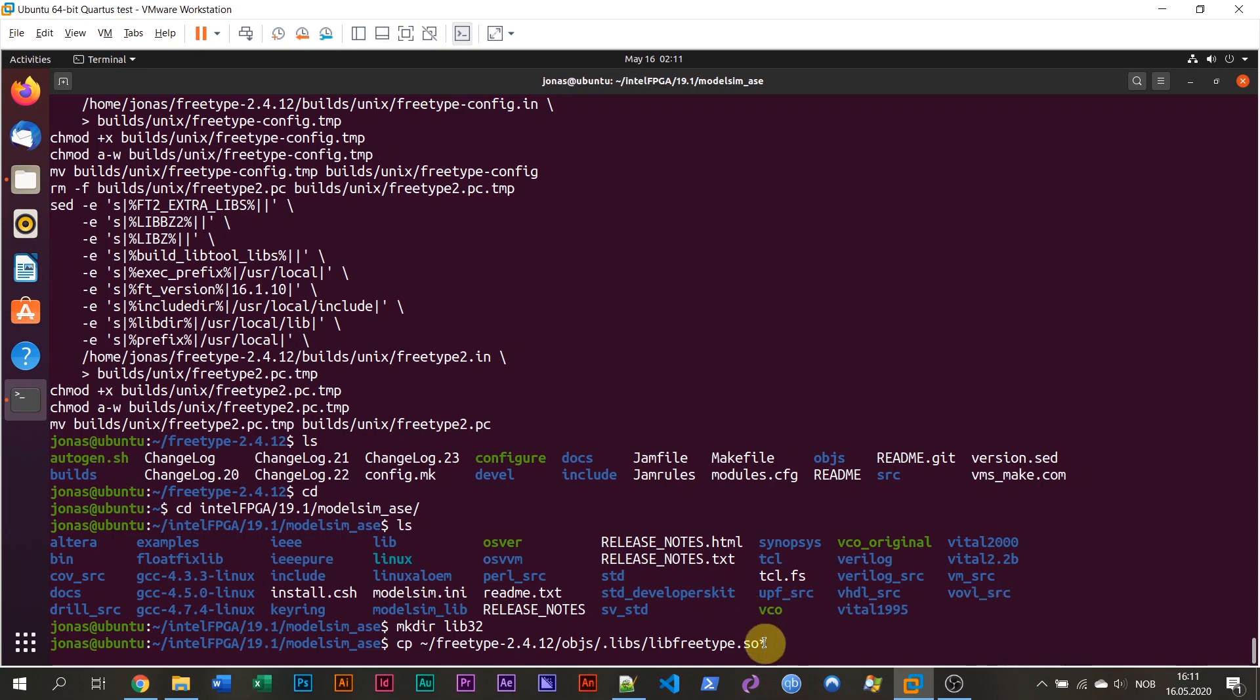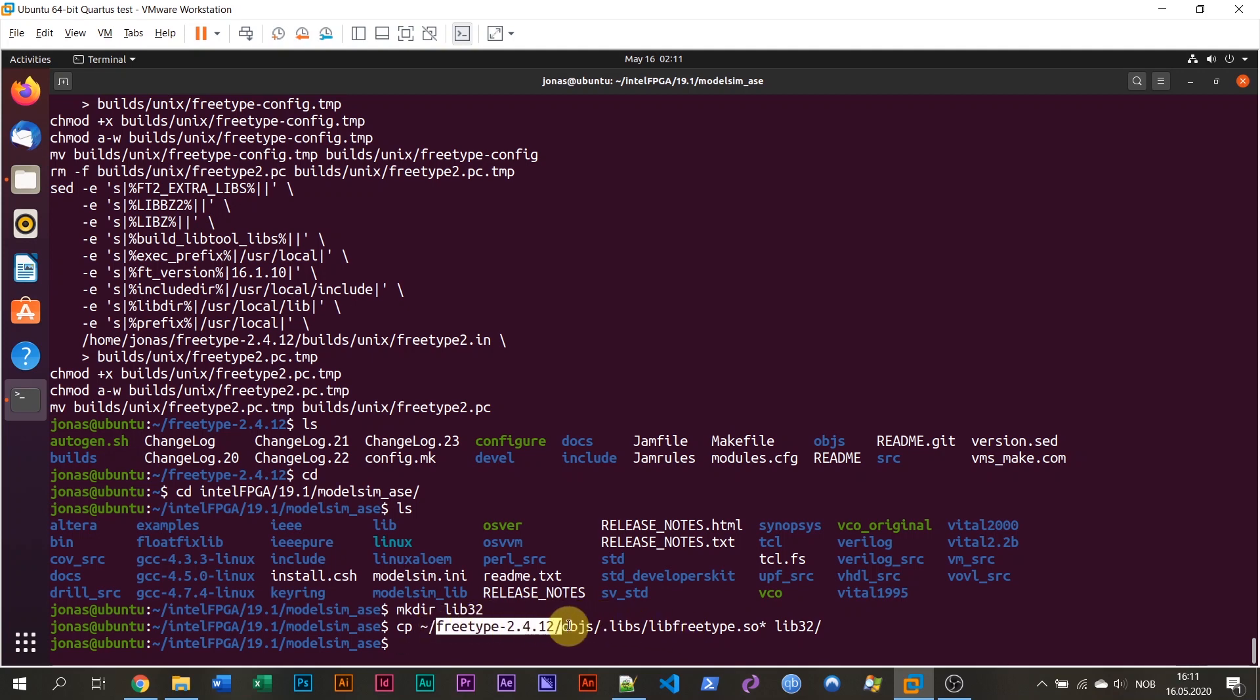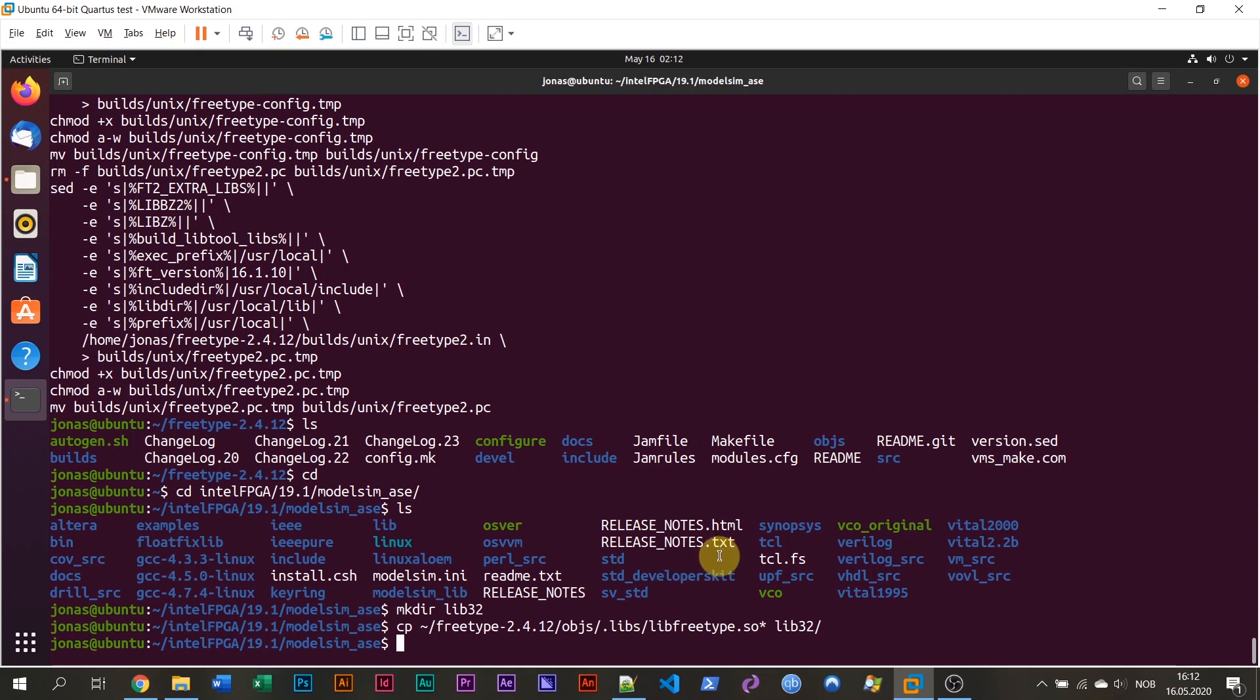I'm making a new directory. Then I'm going to copy the files from the free type compilation. So this is tilde, my home directory. Go into the free type folder. Go into the objects folder. Go into the .libs folder. And then select lib free type .so and asterisk. So this star symbol, asterisk. And then after a space, I'm going to specify where I want to copy them to. And that's of course, this new folder that I created. lib32, like this. So I'm copying them over there. So now we have moved the files from the free type. And you can delete this one now. The compilation directory for lib free type. Because now we have copied them into this ModelSim installation directory.